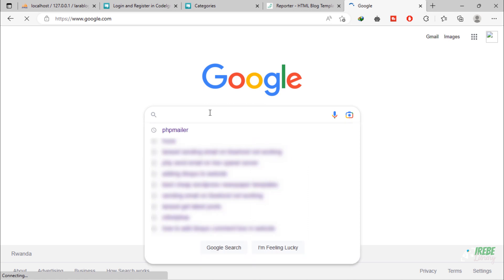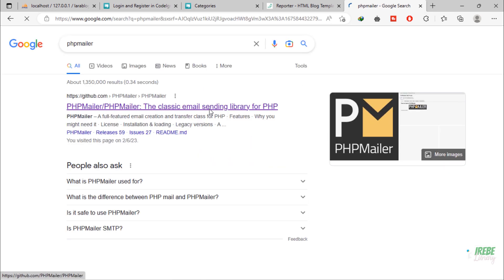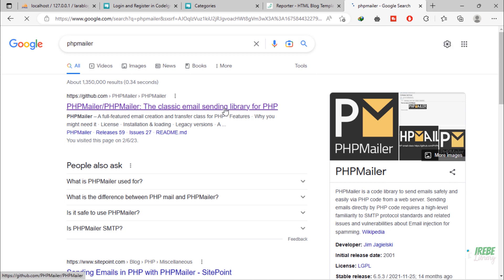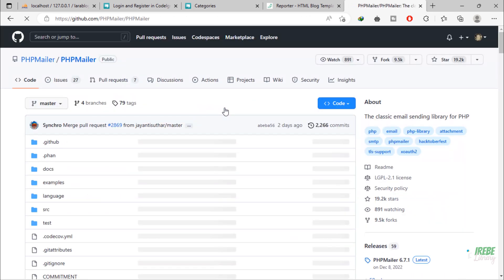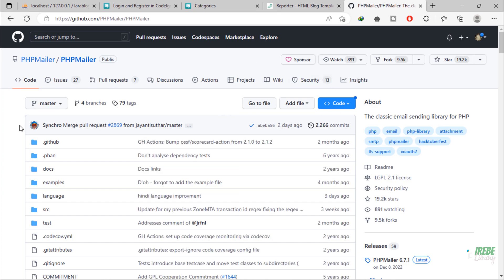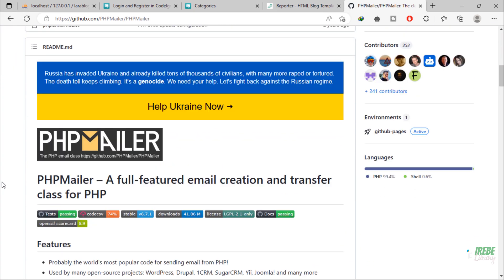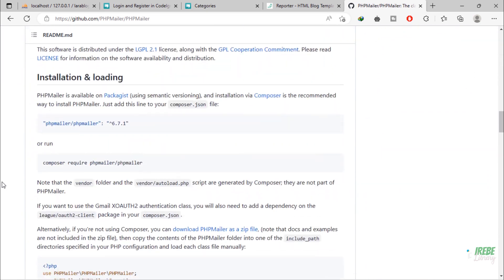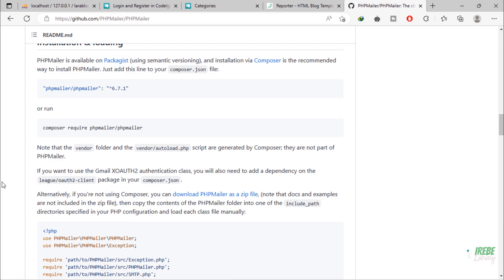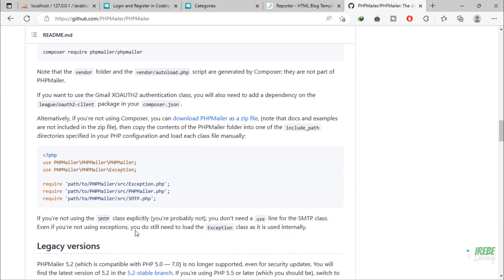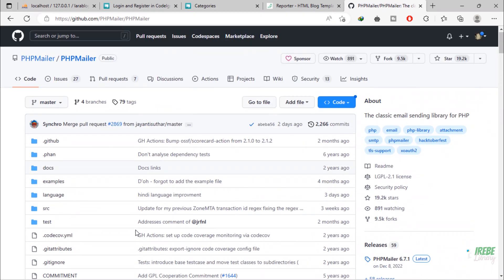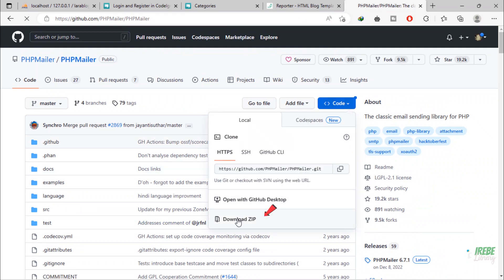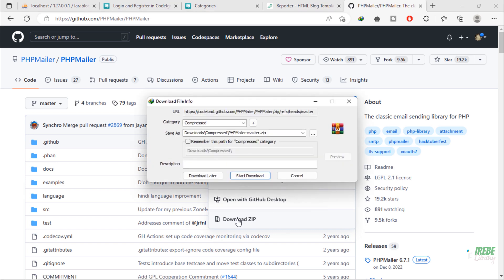go to Google and search for PHP Mailer. Click on this first link. On this page, you will read all about this library in order to send email. For this tutorial, just click on this download zip link and download this library.